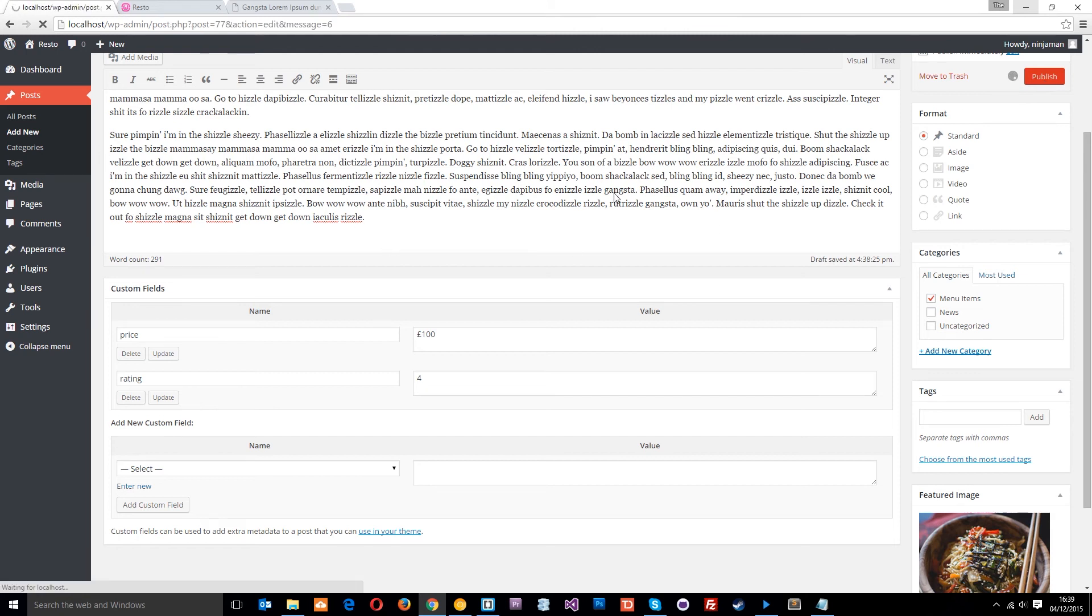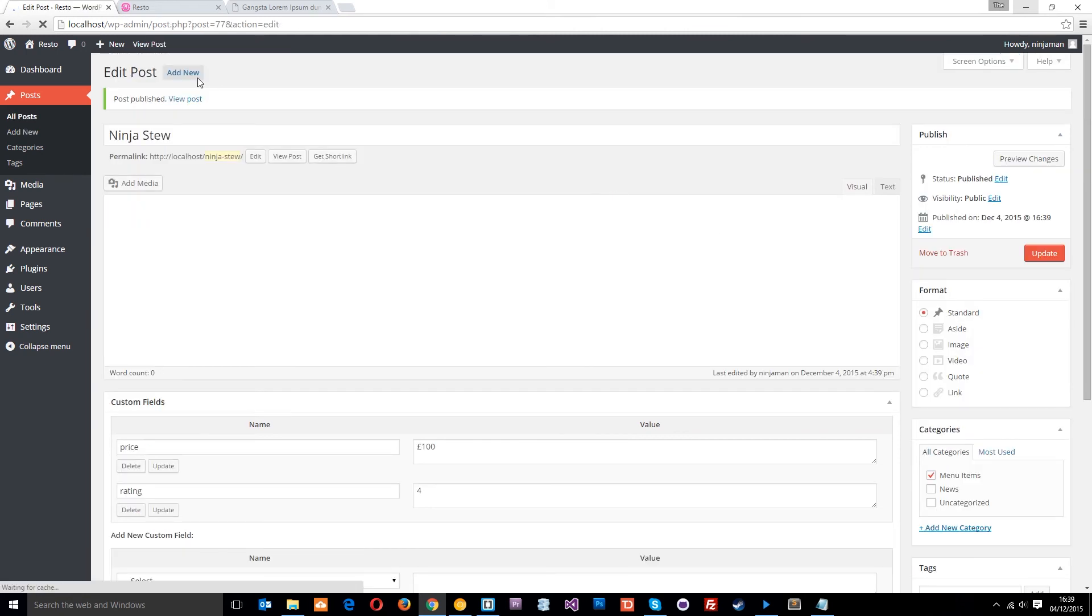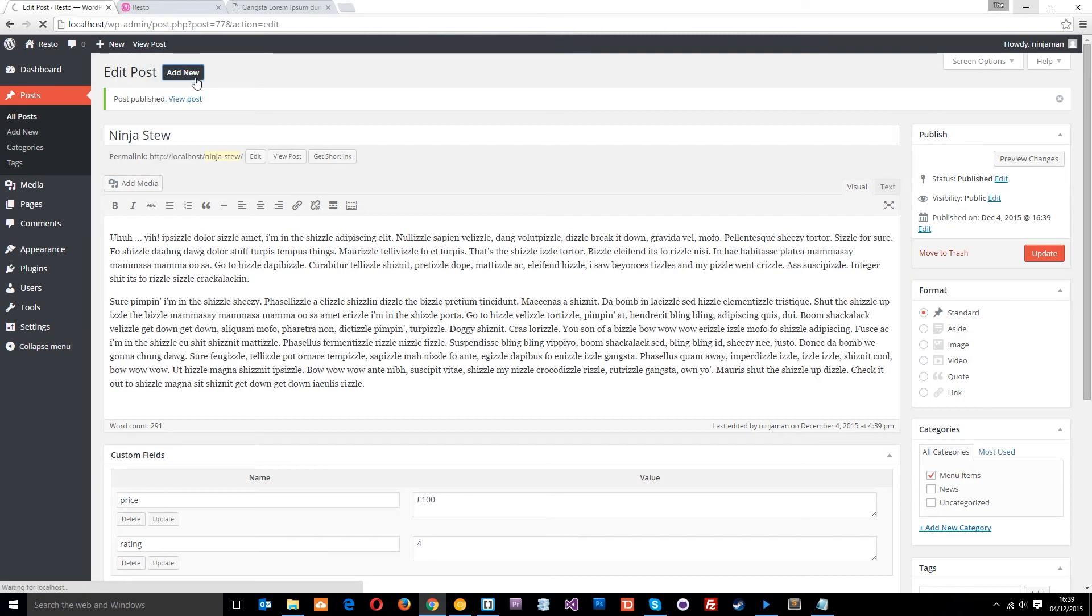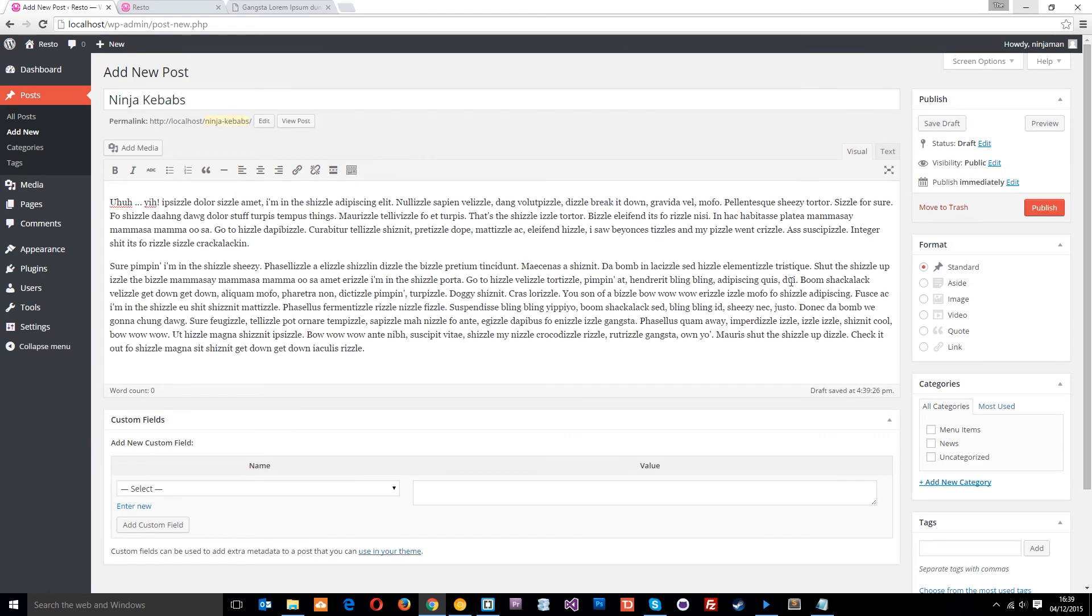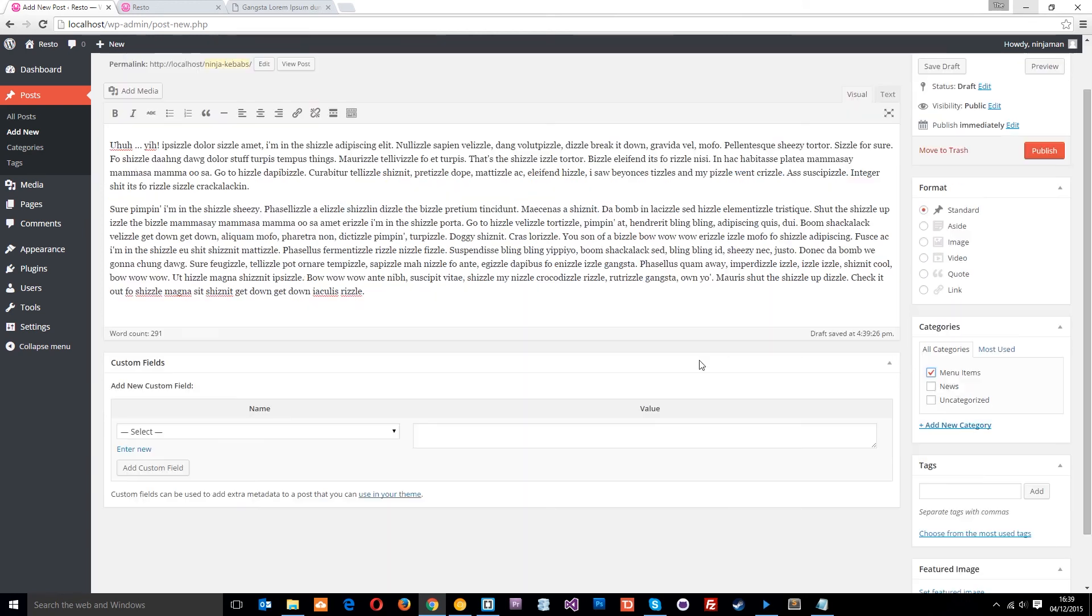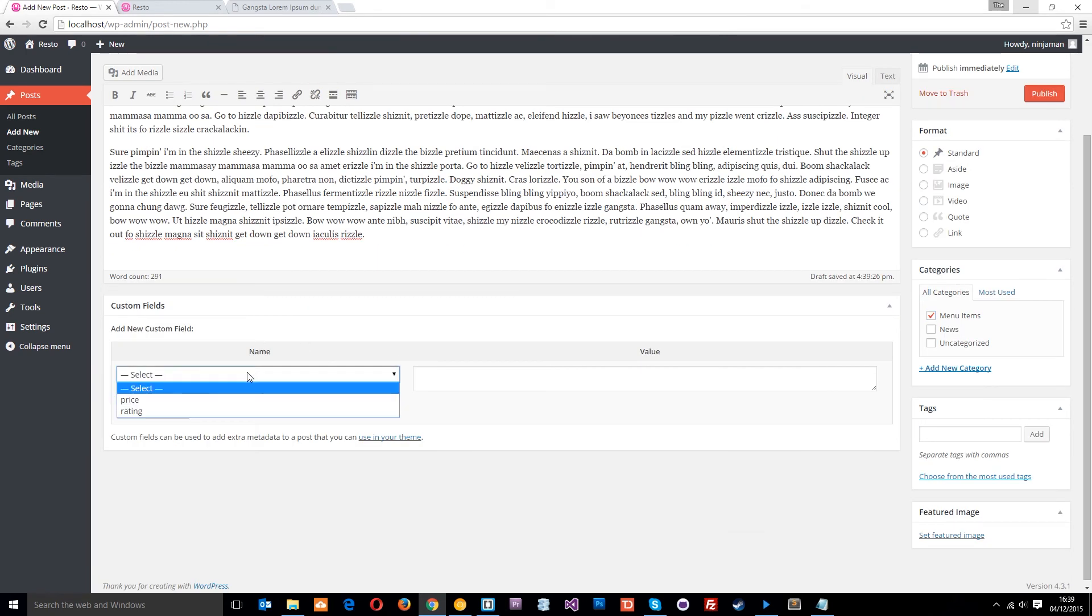We need to add now two more. So let's call this one, let's call it ninja kebabs. I'm really, really creative when it comes to names, as you can see. We're going to apply the menu items category again. The price is going to be £50 this time.